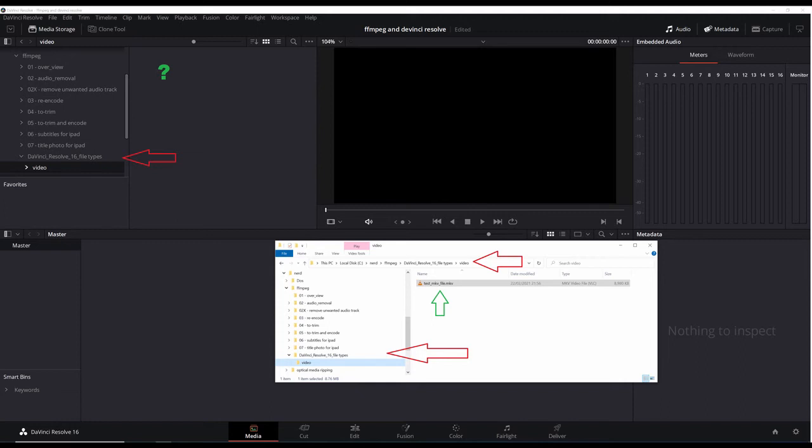As you can see there is a file in Windows Explorer but no file in DaVinci. This is because it's an MKV file and DaVinci can't import it.